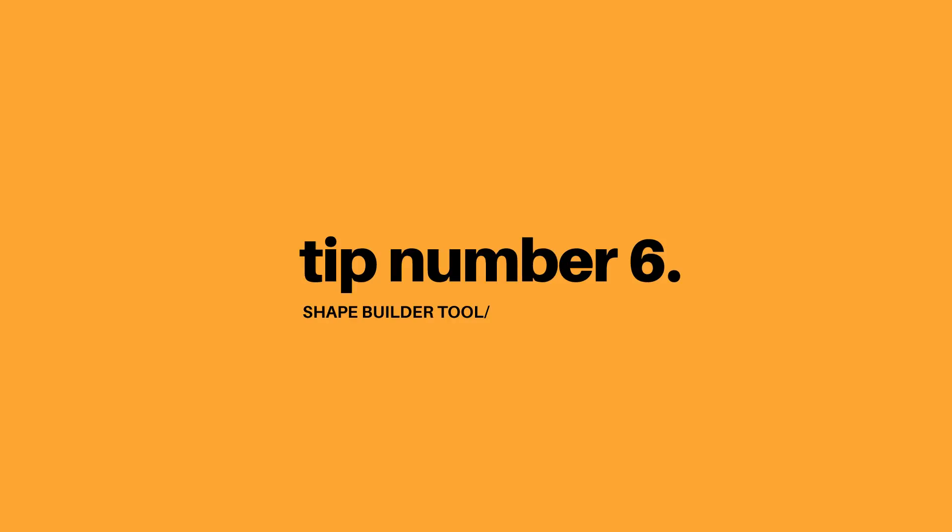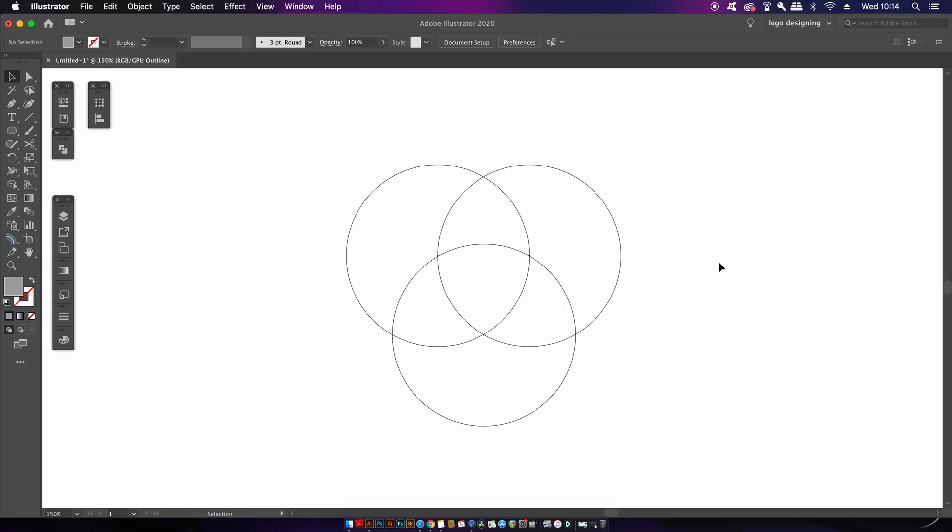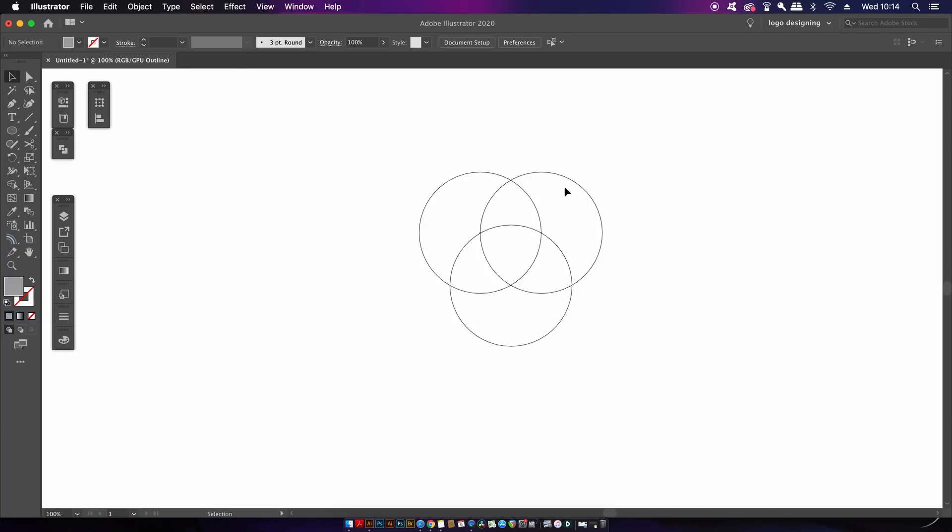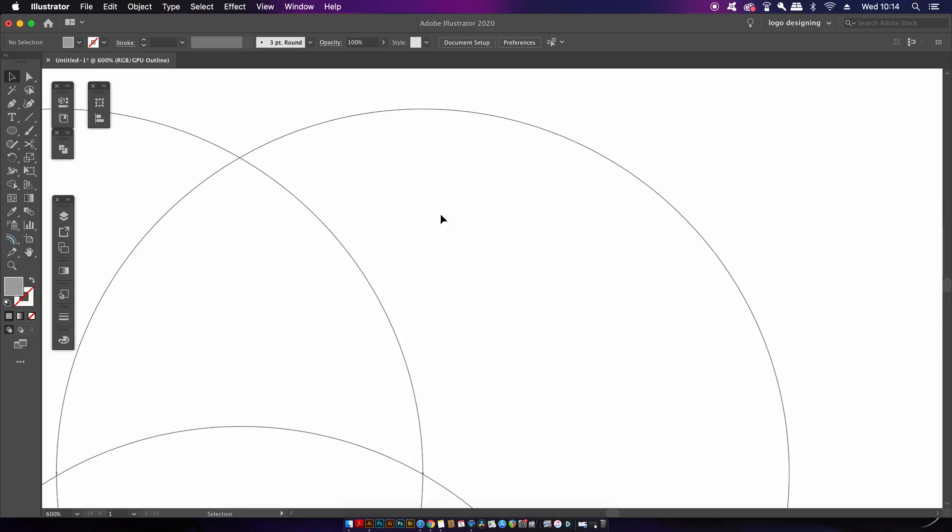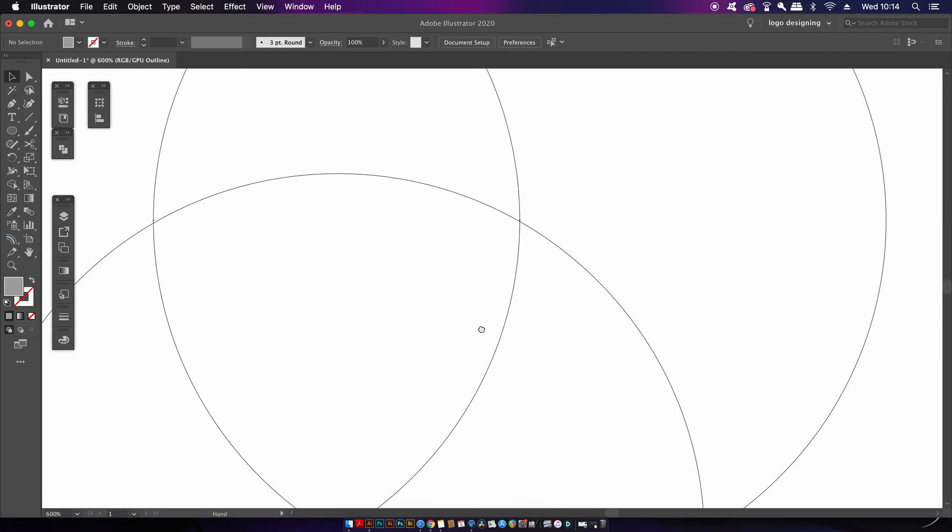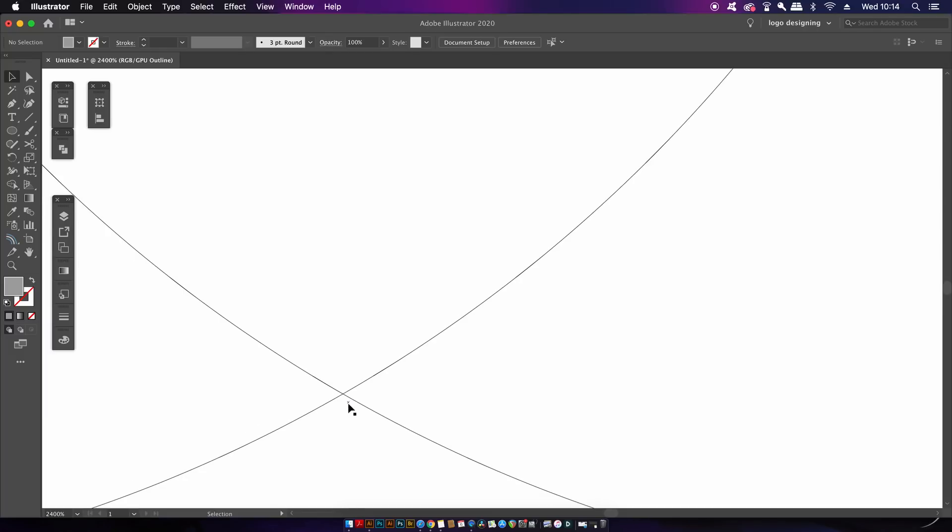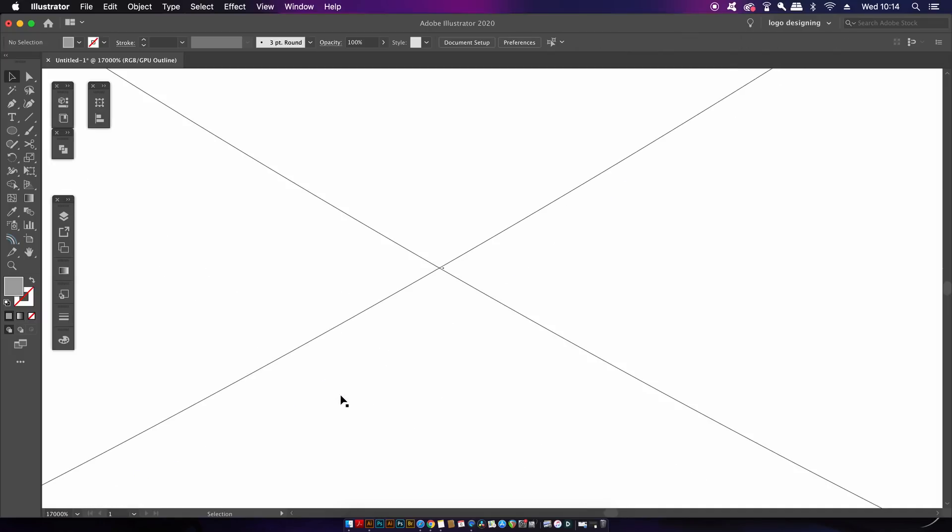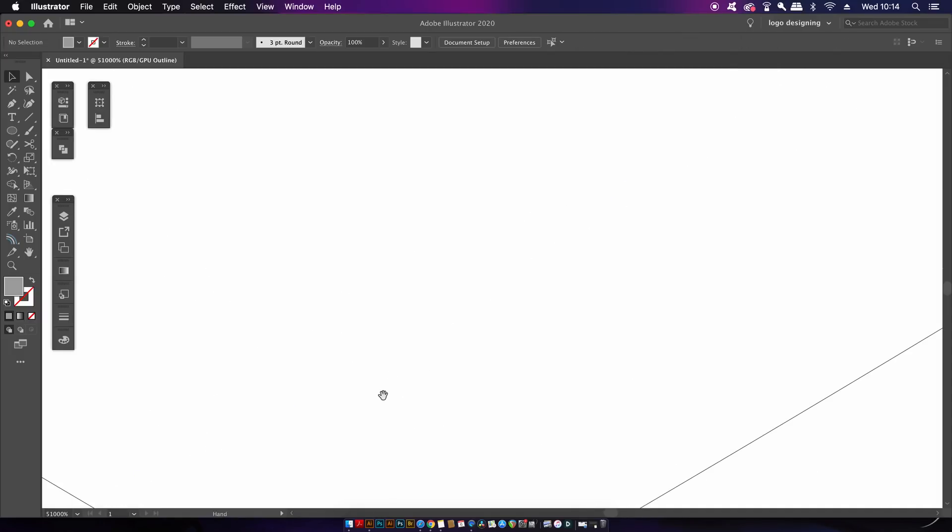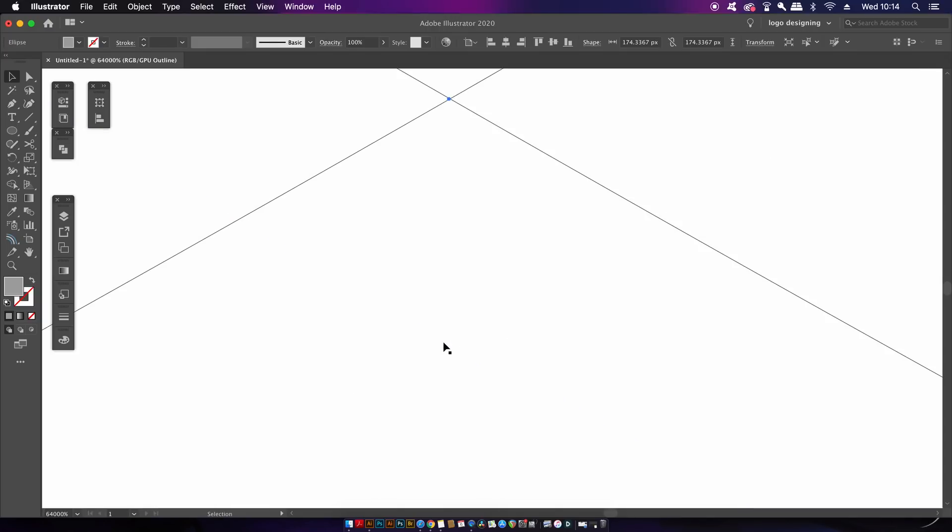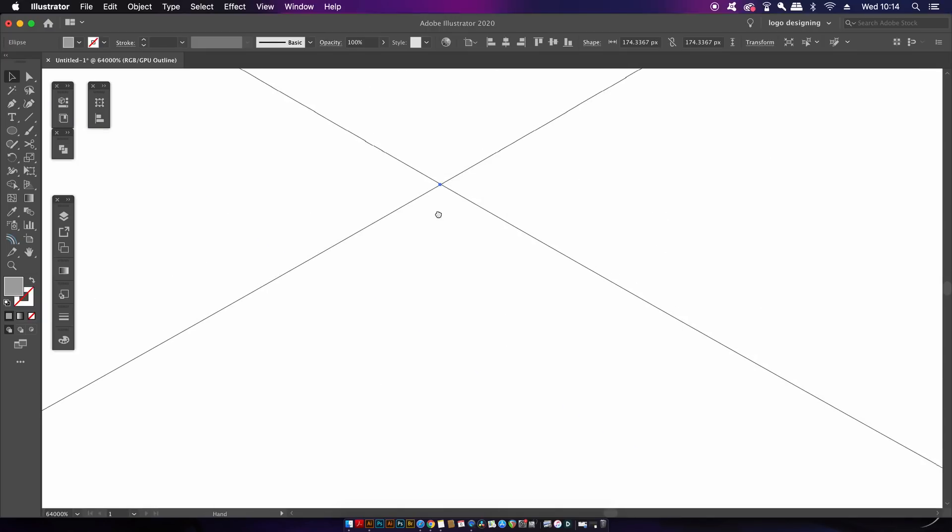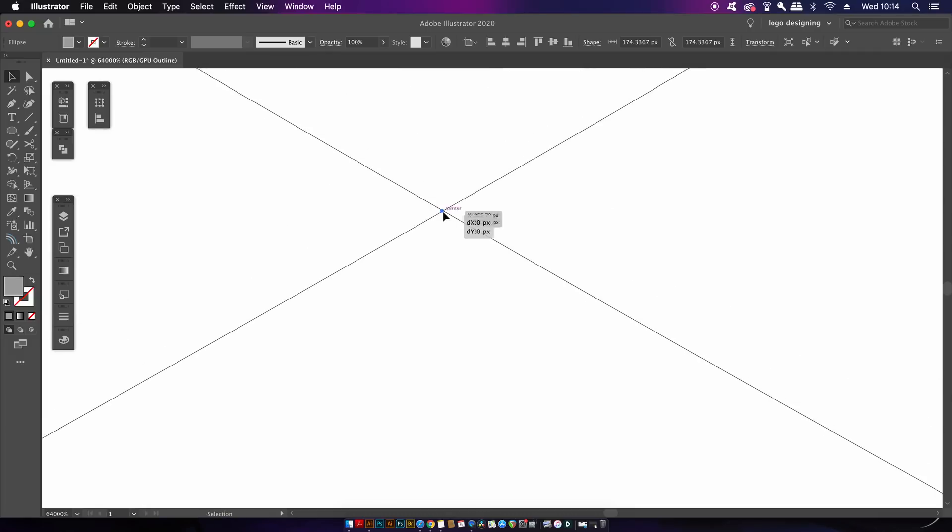And tip number six for using the shape builder tool is to make use of outline mode. Now this is command or control Y on your keyboard and it's a highly effective function for making sure everything is precise and flush with your shape orientation. Sometimes we have a thick stroke or a field shape or some other stuff going on, and if you just come into outline mode everything is really precise and crystal clear to work with and we can align things really perfectly. Of course you don't want extra bits hanging off of your designs when making a logo.